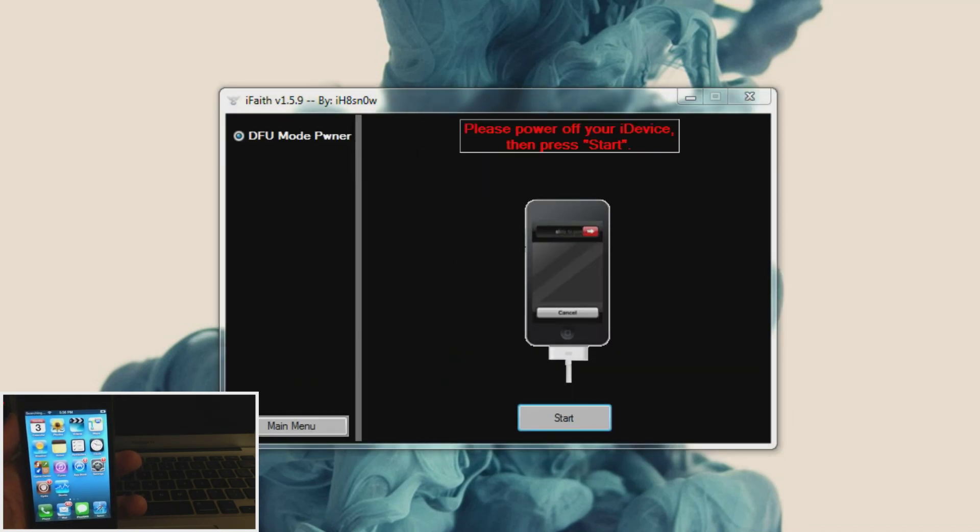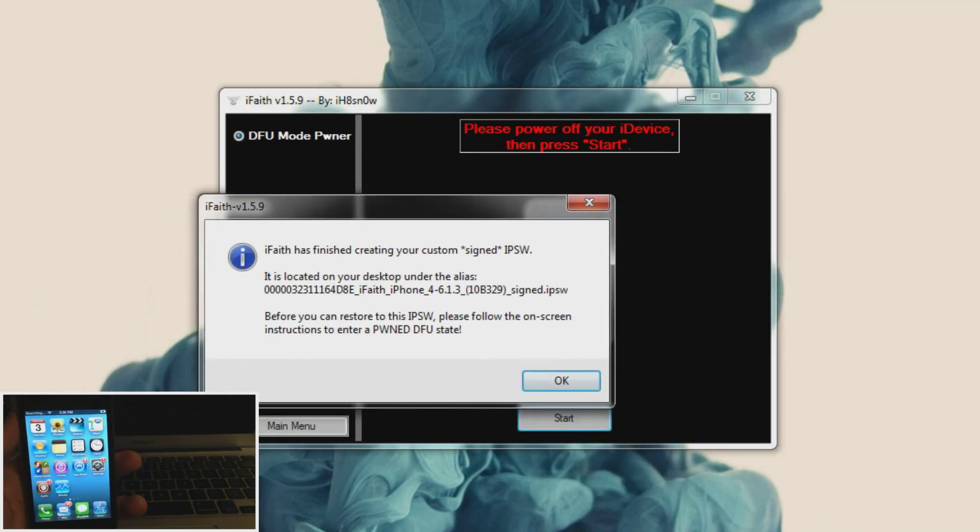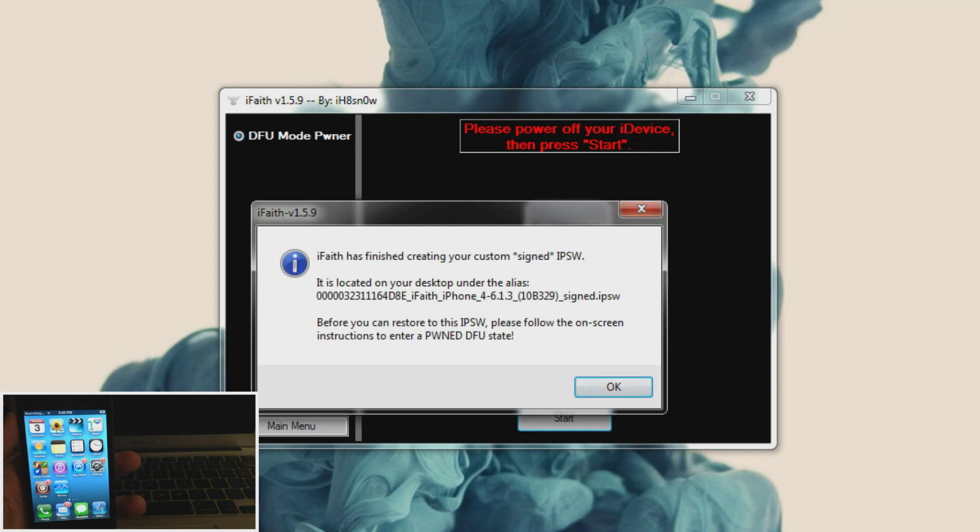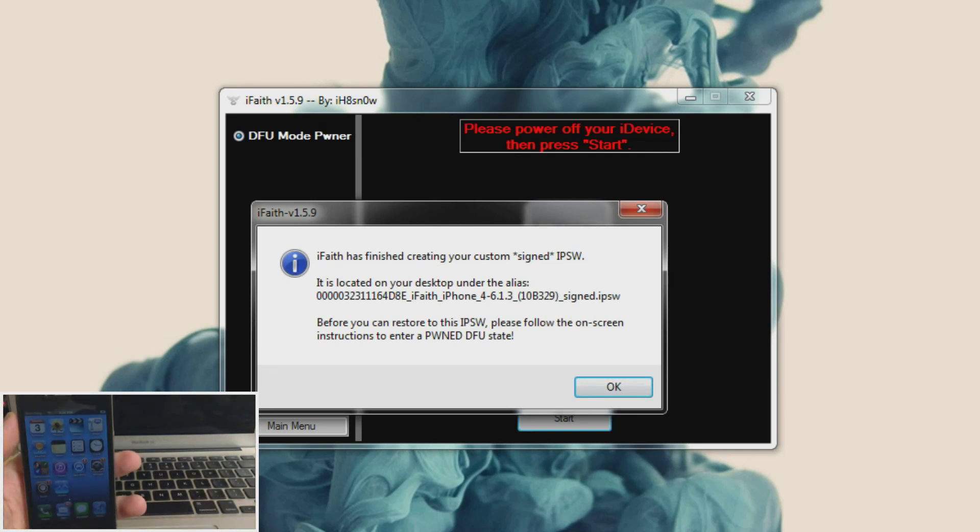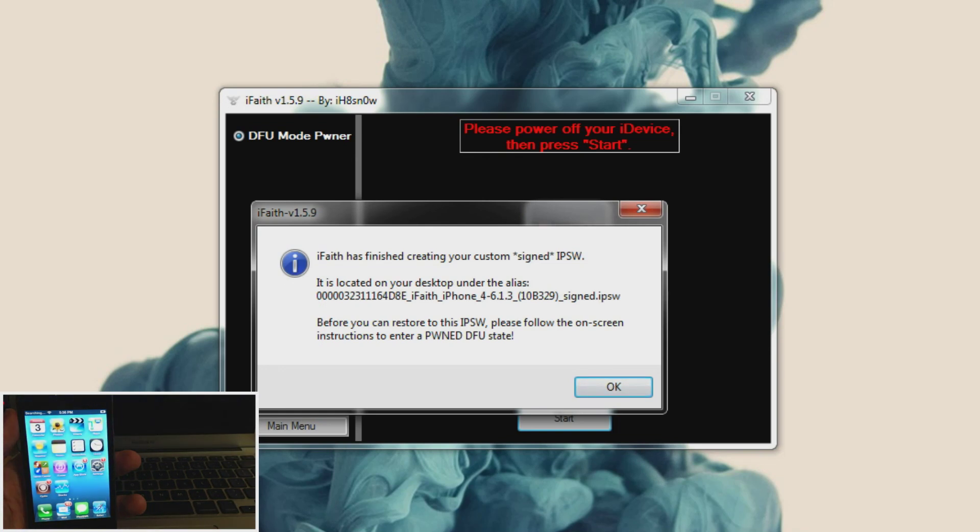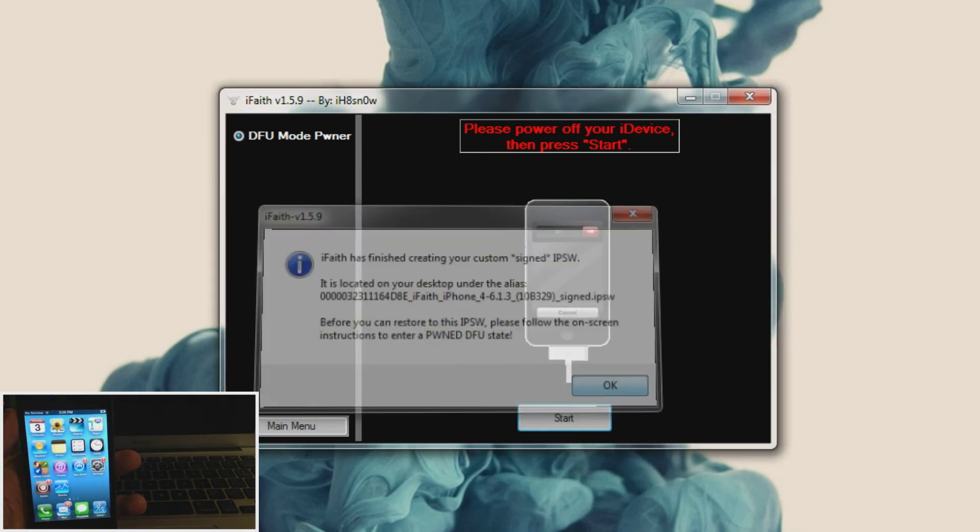Alright so now it's finished and I got a pop up here. Let me drag it over. It says iFaith has finished creating your custom signed IPSW. And it's located on your desktop under the alias right here. So just look for this. And before you can restore your IPSW please follow the on screen instructions to enter pwned DFU state. So just click OK.